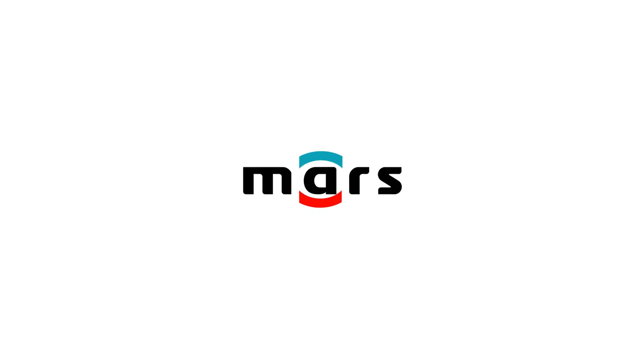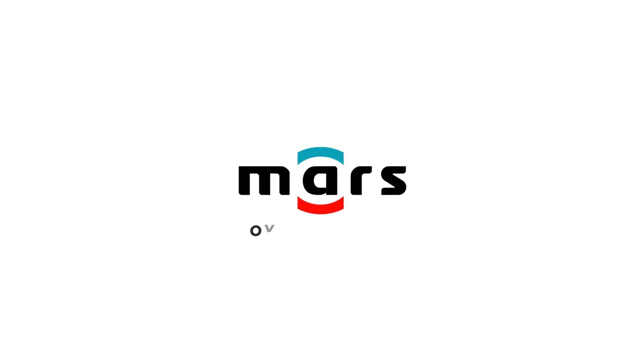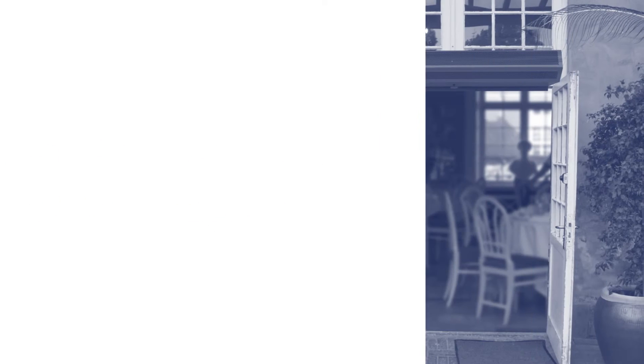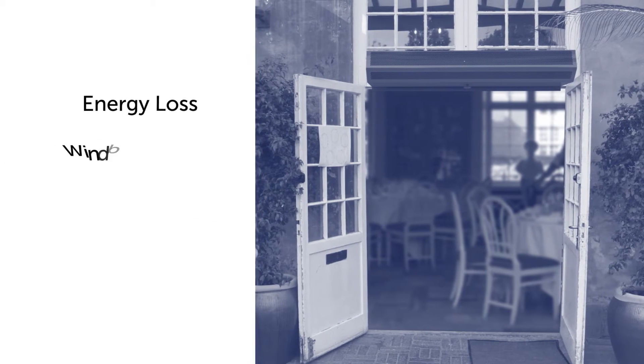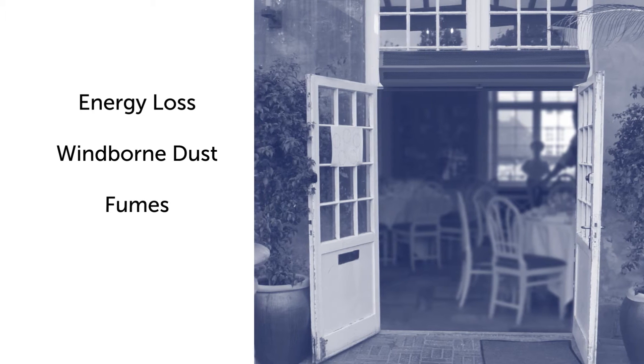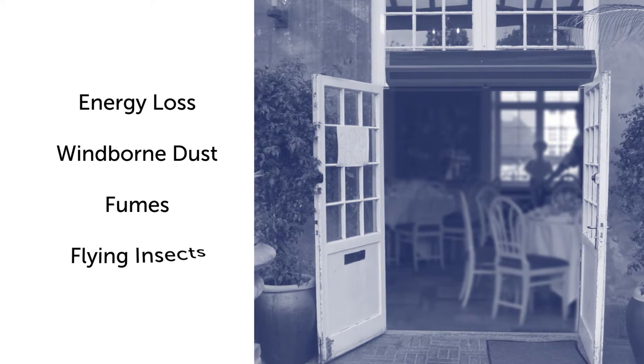Mars Air Systems has been manufacturing high-quality air curtains for over 50 years. Our air curtains protect building environments from energy loss, wind-borne dust and dirt, fumes, and flying insects.